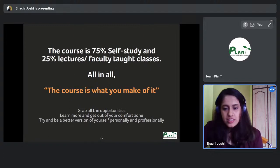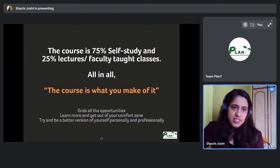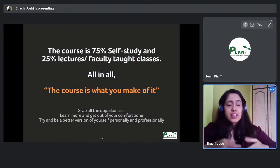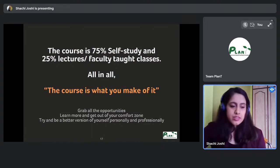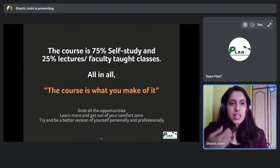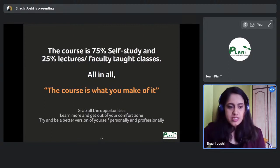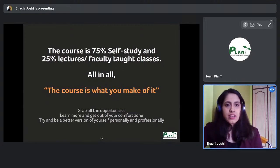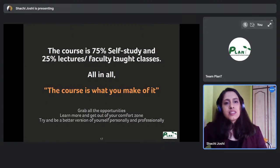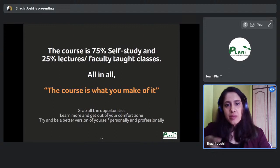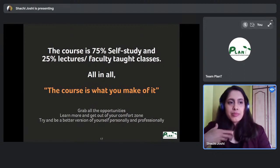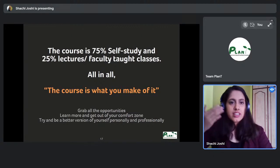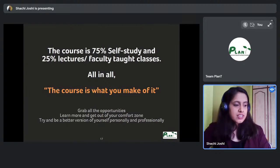The last takeaway: the course is what you make of it. It is officially 75% self-study and 25% lectures and faculty-taught content. The university encourages part-time work so you can be financially independent for living expenses. Some students work in architectural practices part-time, others work on campus as student ambassadors, baristas, or receptionists at the union.